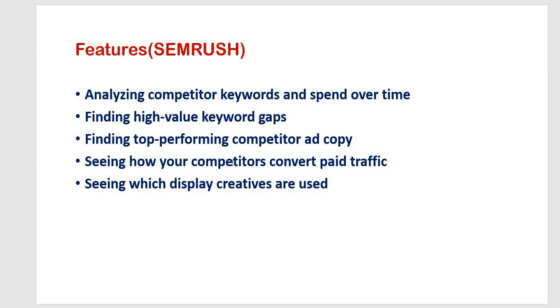Then the next feature is seeing how your competitors convert paid traffic. Ad copies of SEMrush shows the copy and every keyword used for each paid ad. You can also click through and see the landing page URL for every keyword competitors are targeting and check how they are converting paid traffic.